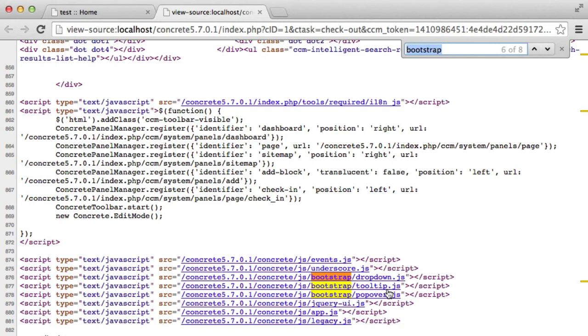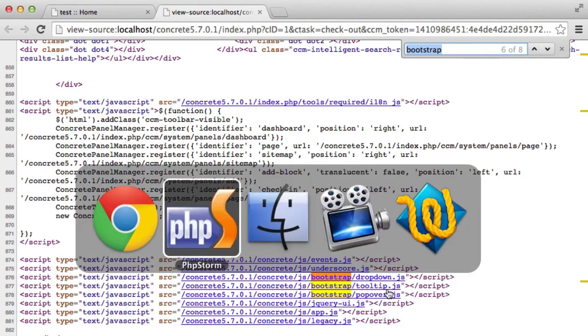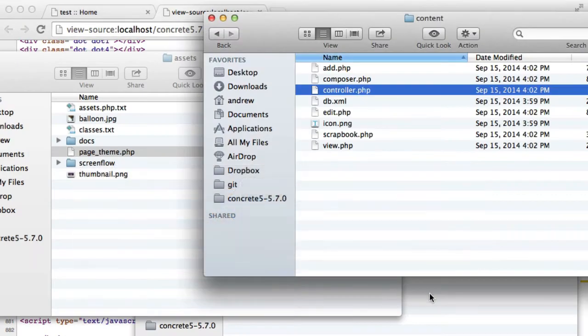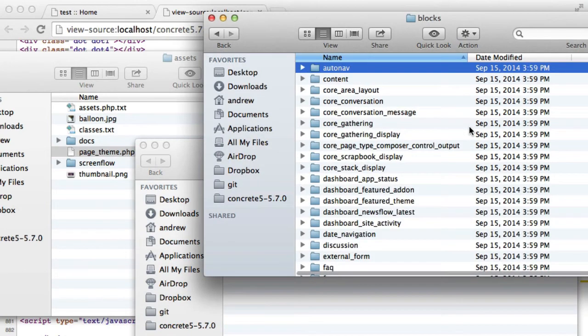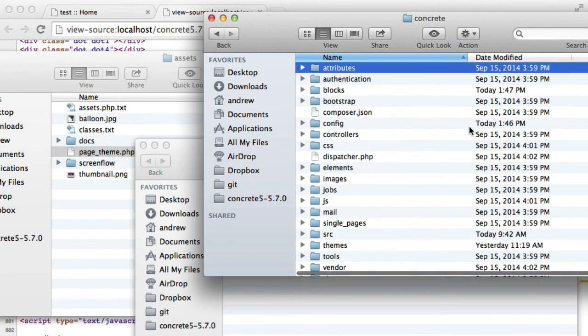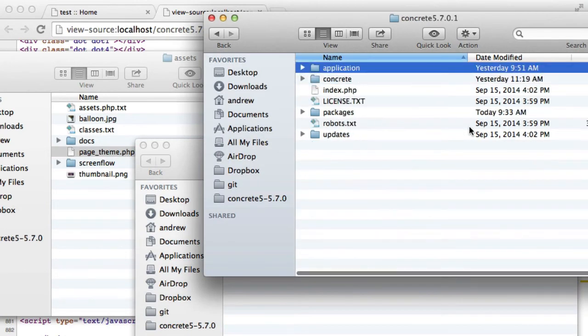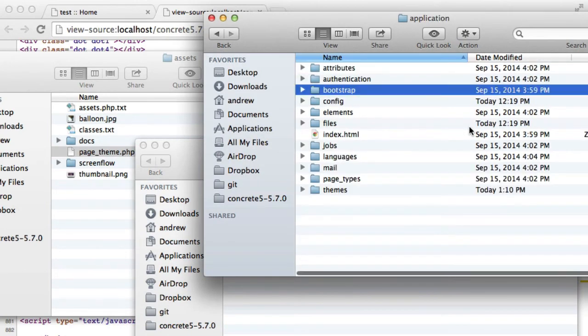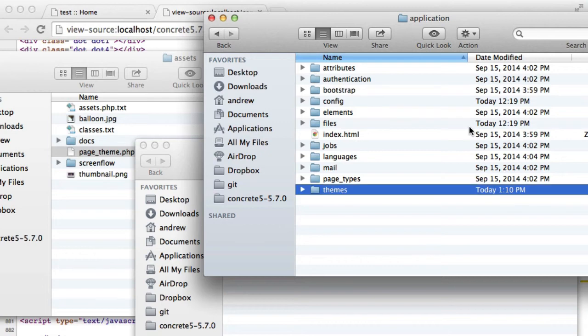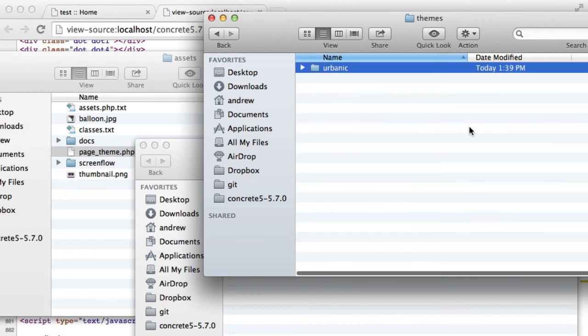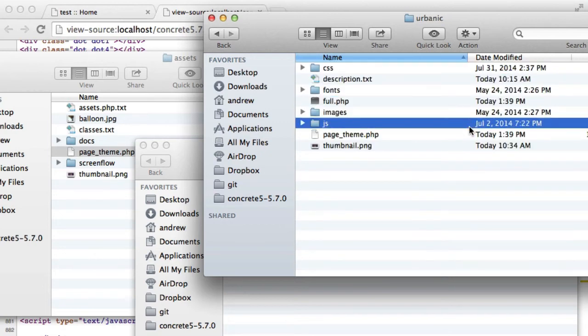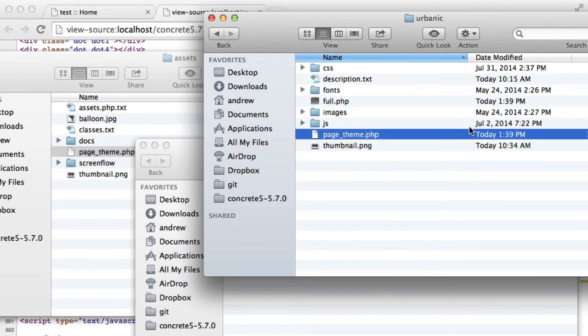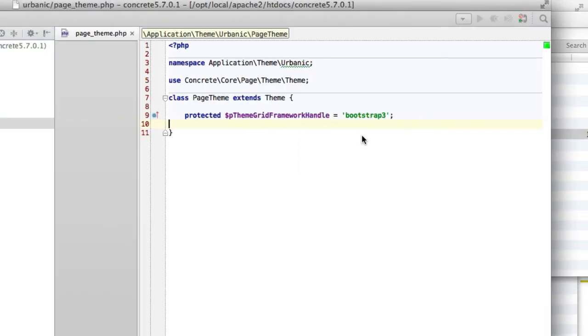So what we need to do is we need to use our new page theme class file to instruct Concrete 5 not to load certain assets because we know they are taken care of by the theme. So in order to do that, we are going to open up the page theme class that we had opened before when we added grid support to our theme.